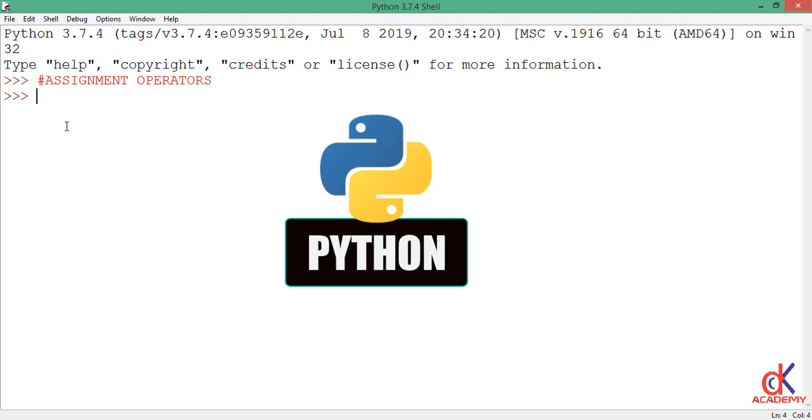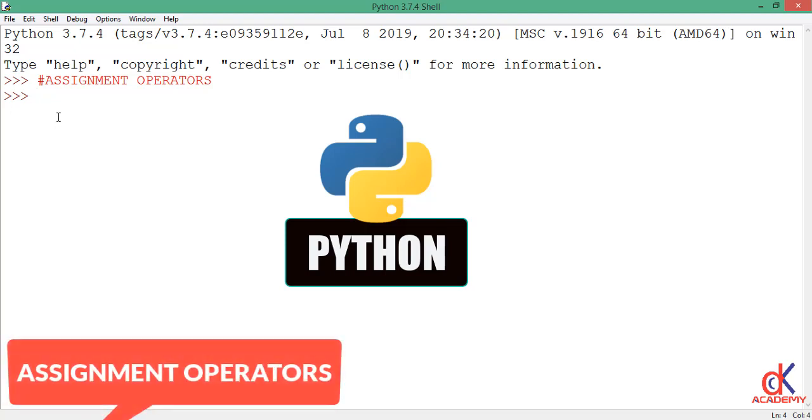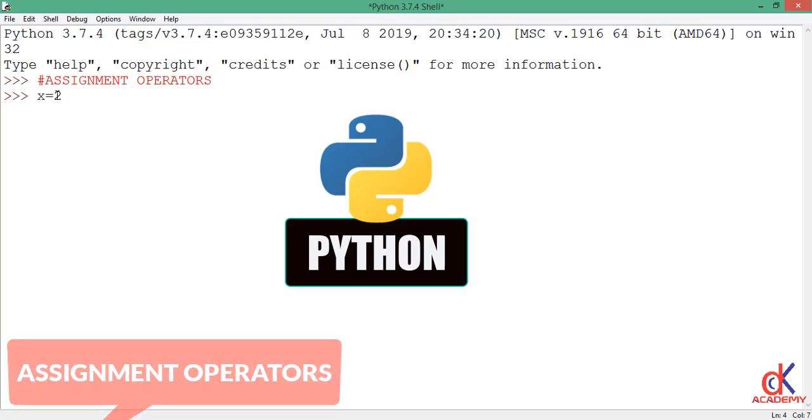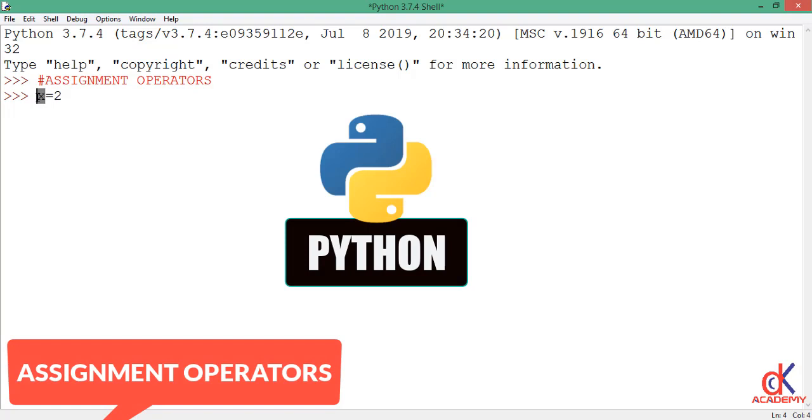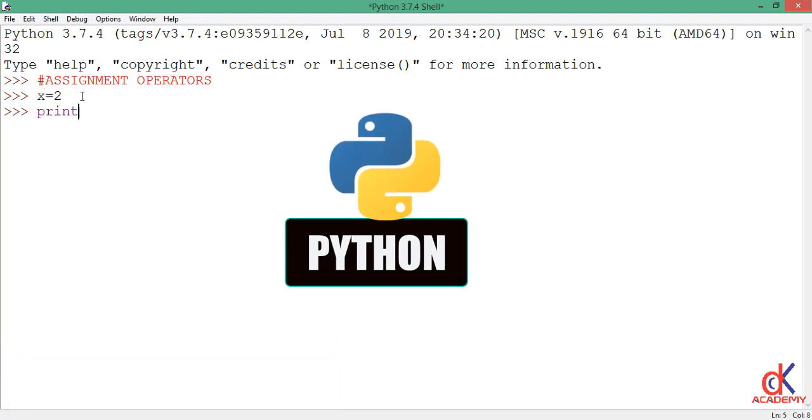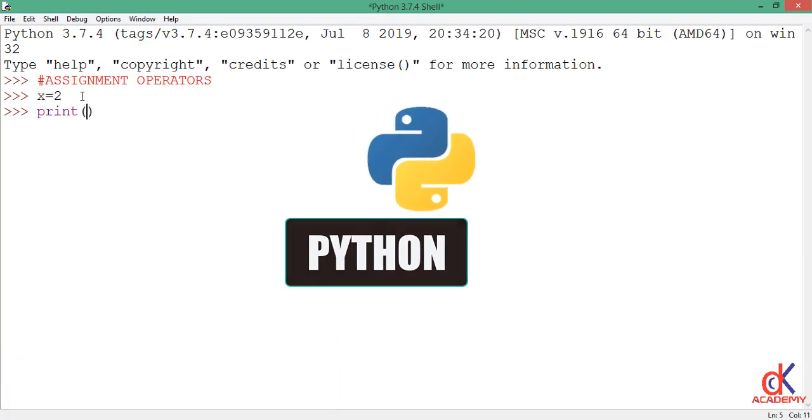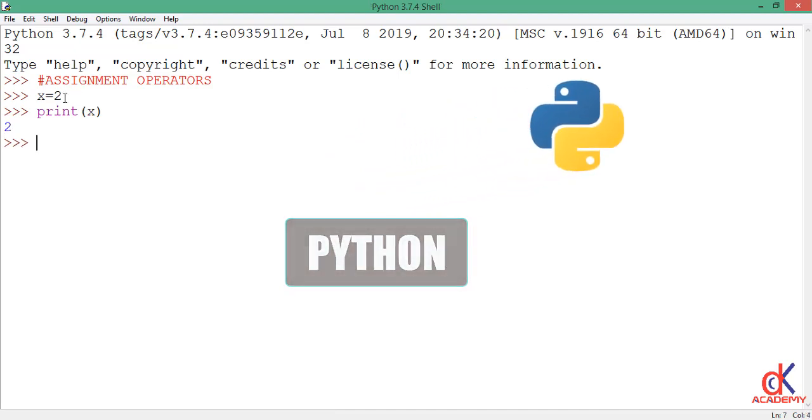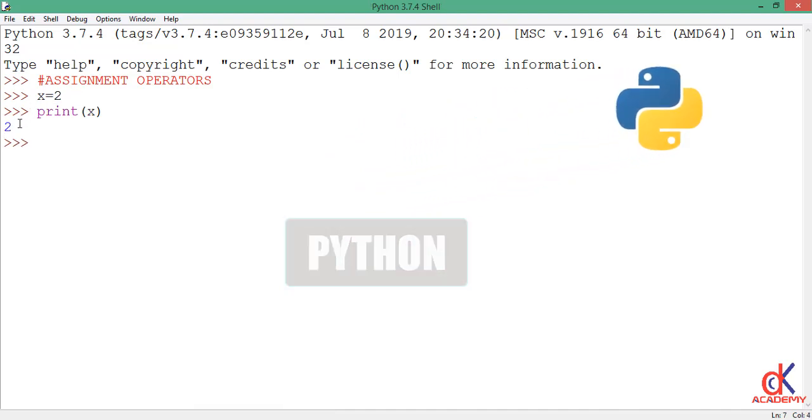The chief assignment operator is the equality sign we know. So if I write the expression x equals 2, it is said that I assigned the value 2 onto the variable x. If I go ahead and print x to the screen, you will see that x actually holds the value 2.